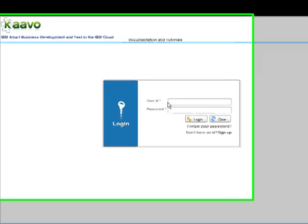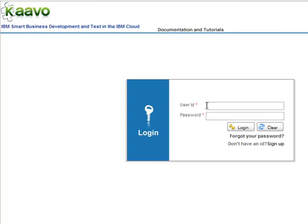Kavo is proud to deliver the IBM edition of the iMod for supporting the IBM Cloud. This video provides a quick start guide for deploying, testing, and managing applications or workloads on the IBM Cloud using the IBM edition of Kavo's iMod.